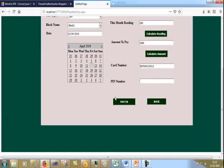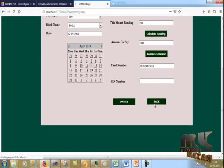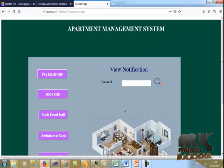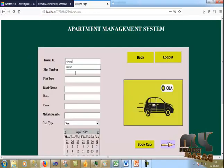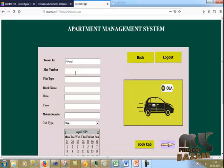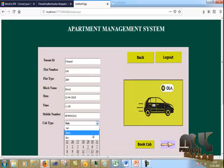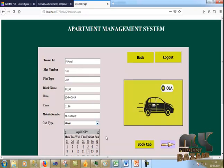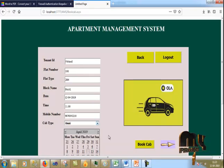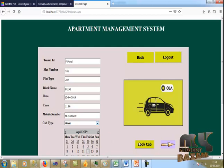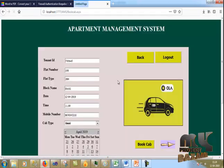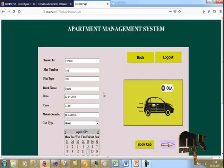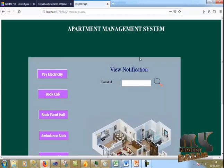I click the back button. Now I go to cab booking, click the account, select the block number, and click the cab. The cab is booked. Now I click the back button.